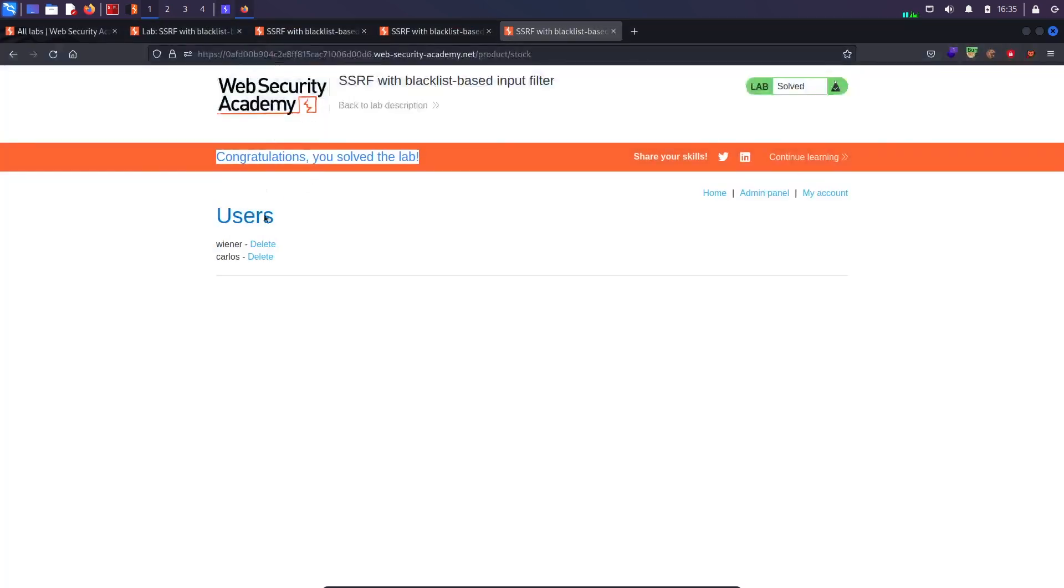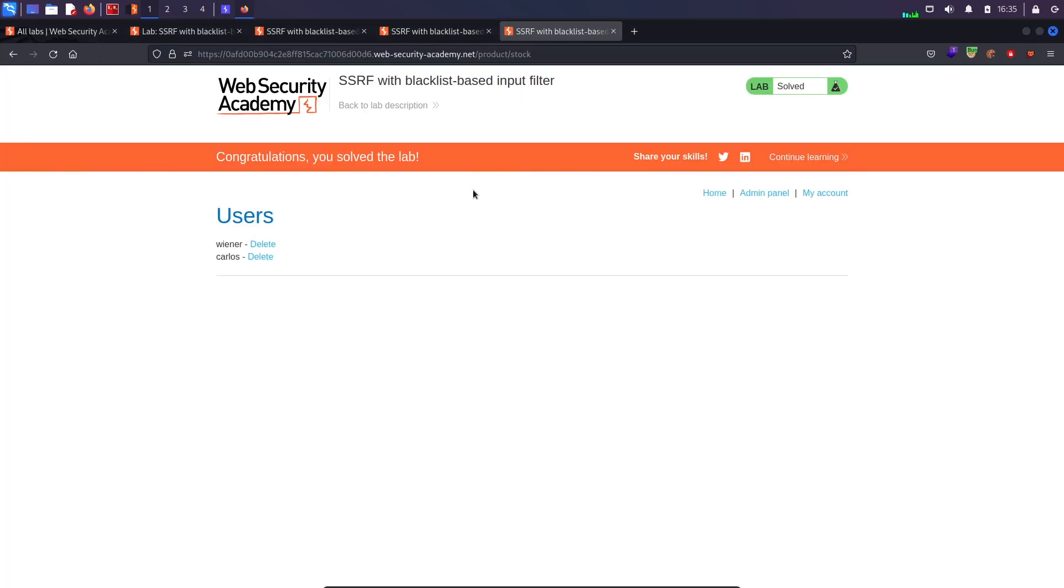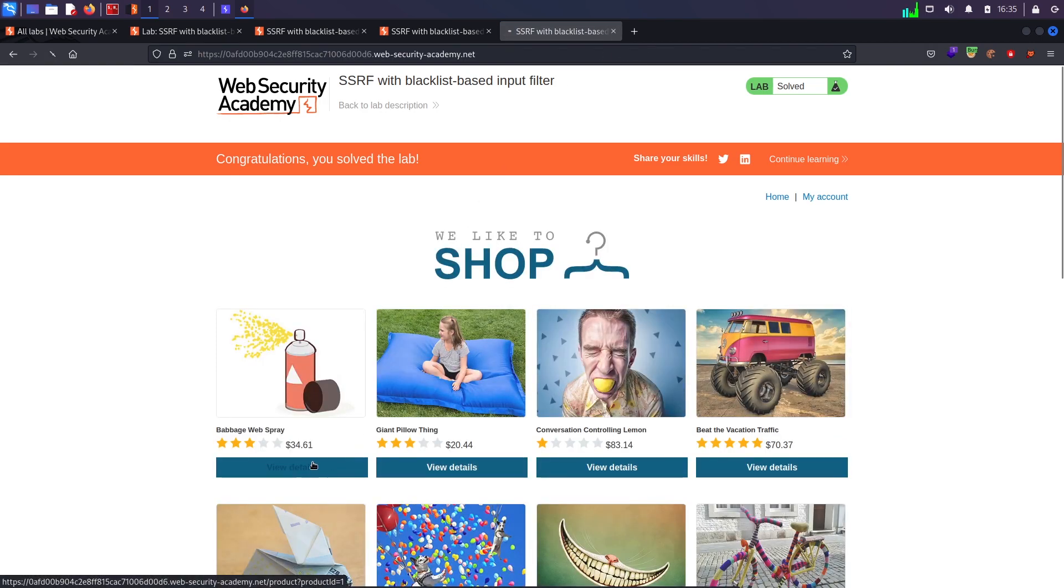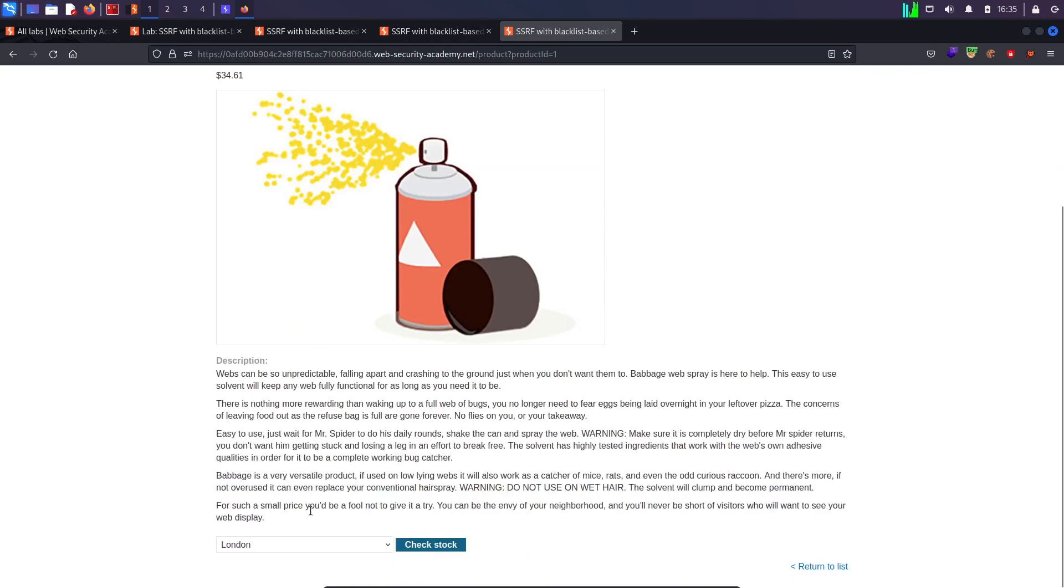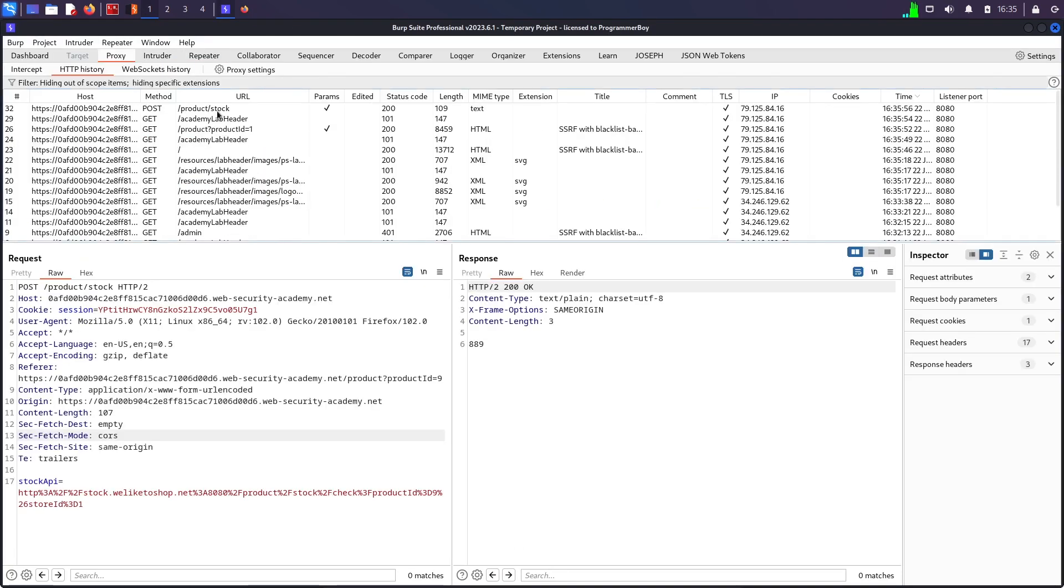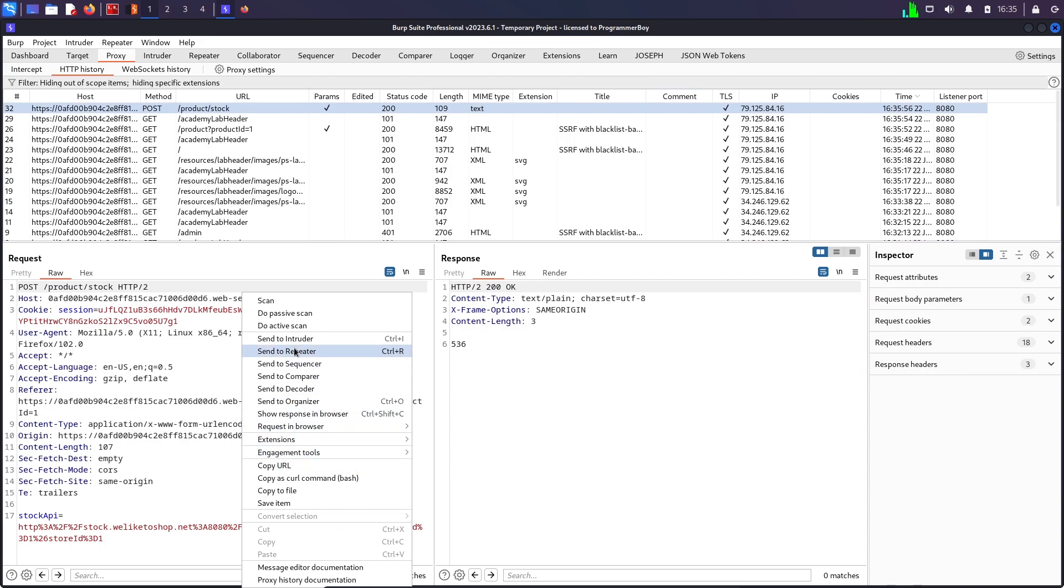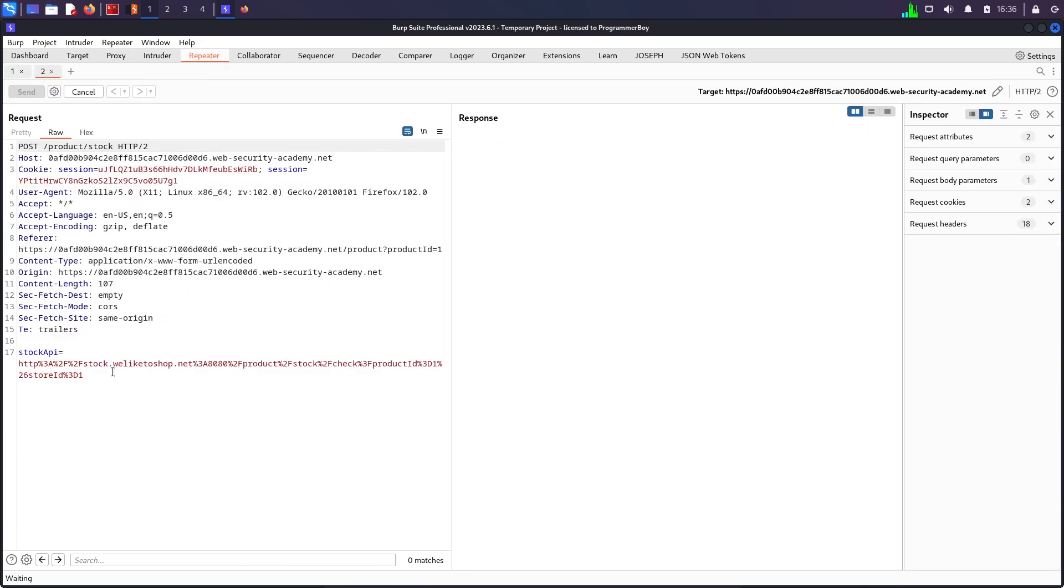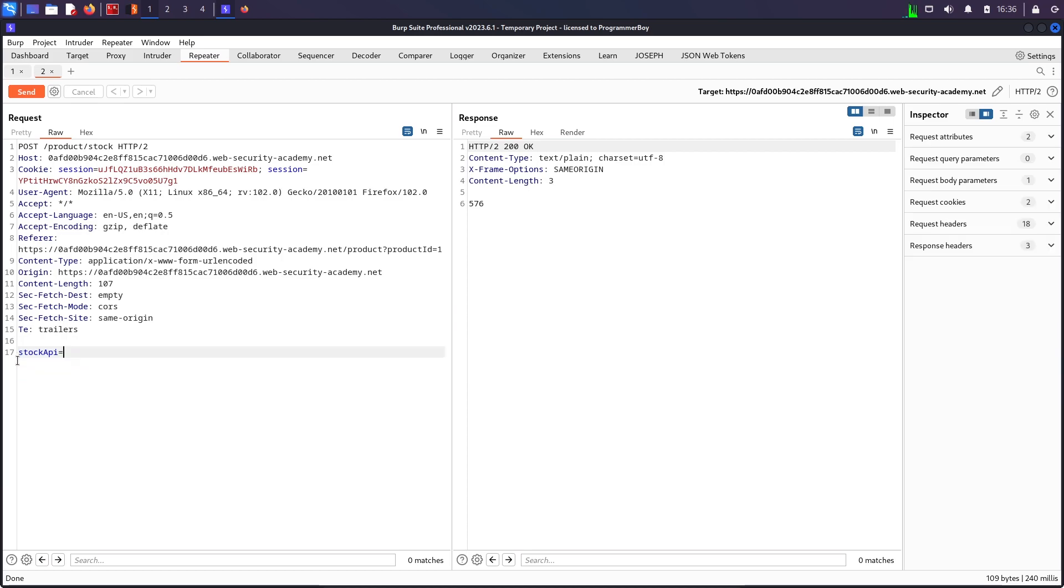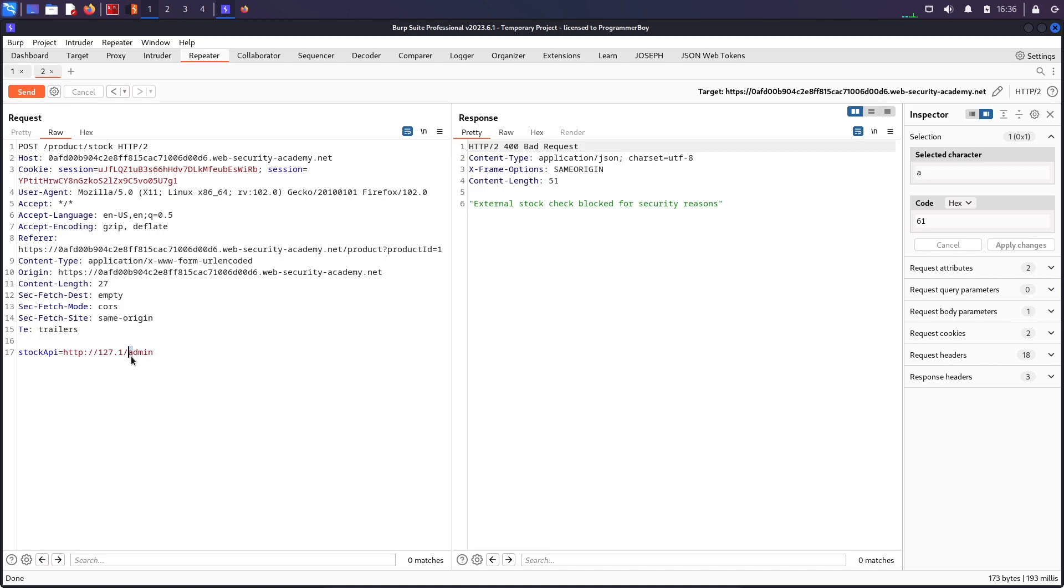So I think to solve this lab, there are some problems over here. But what I figured out was it did work for me. So what I will do, coming back over here to the homepage, if I go to view details, it did work for me when I was trying it. So post request is this one. Send request to repeater. Send. Now remove this thing. HTTP colon slash slash 127.1. This is the first bypass. The other bypass which I was trying was this one. Blocked.